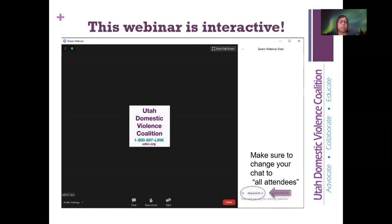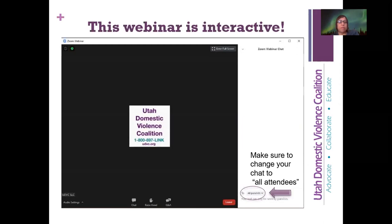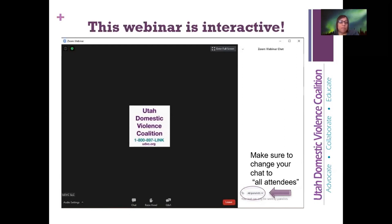We have community-based advocates joining us, social workers, medical social workers. It's gotten to the point where I recognize a lot of the names because you've been on the webinars so frequently, which I love. We have therapists, legal advocates, system advocates for the state, social workers from down south in the Four Corners area, and folks from Adult Protective Services. What a great mix!